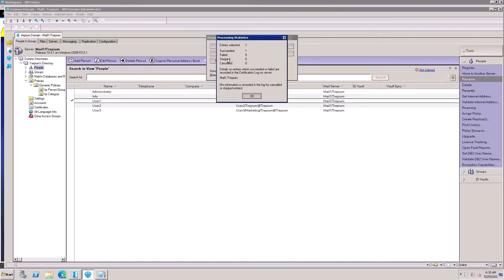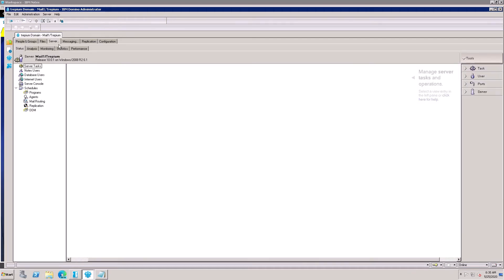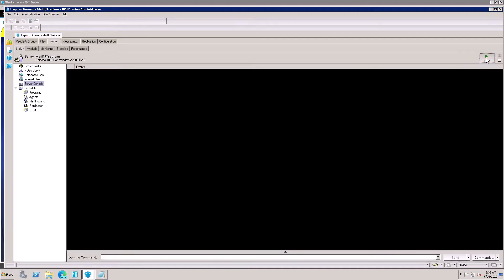One request is showing and it is submitted successfully. Now go to the server console, click Live, and type the command 'tell adminp process new' — this command needs to be entered and executed.